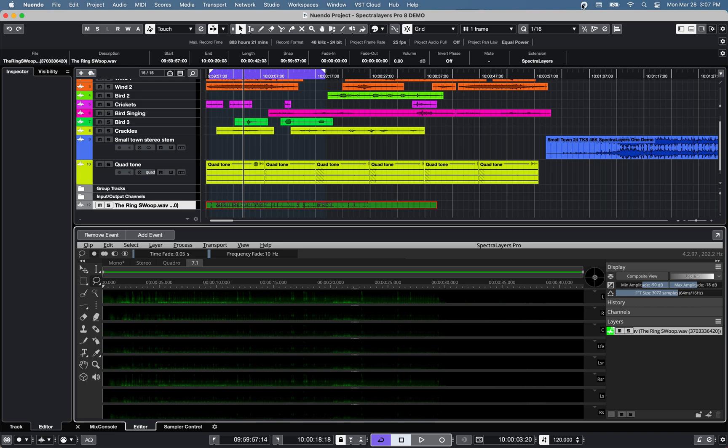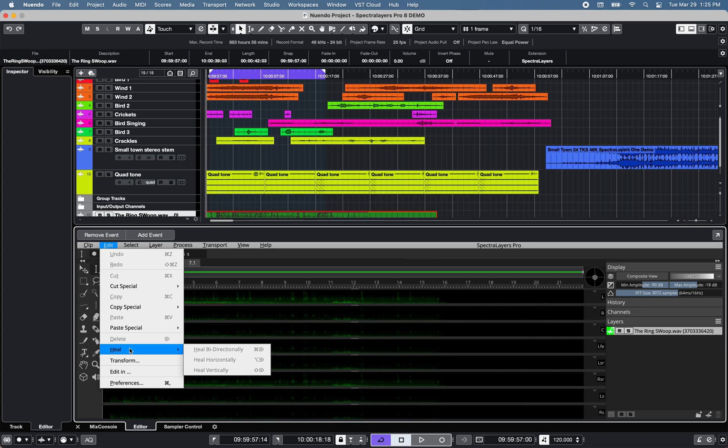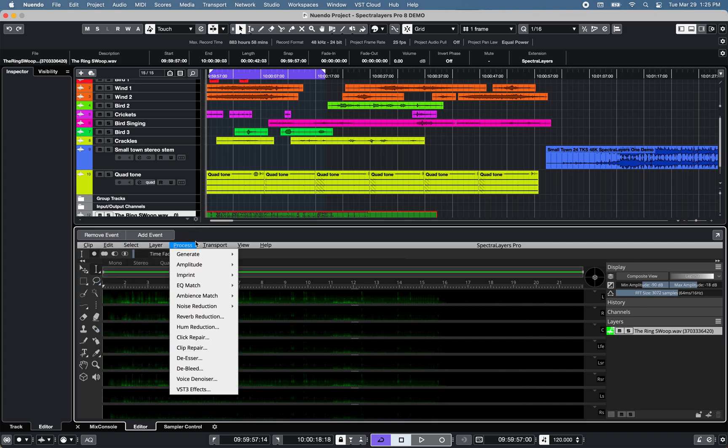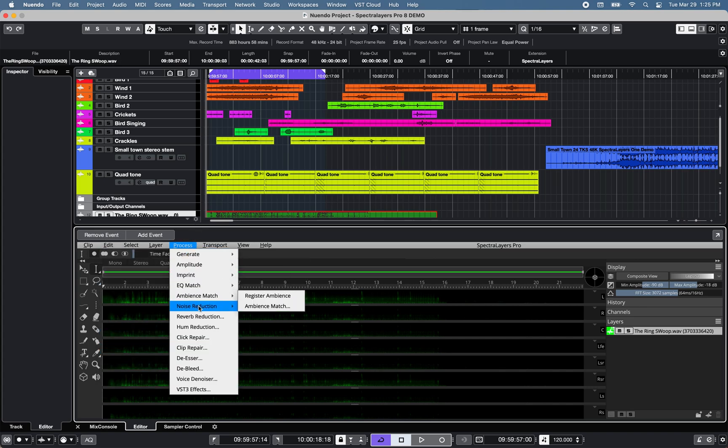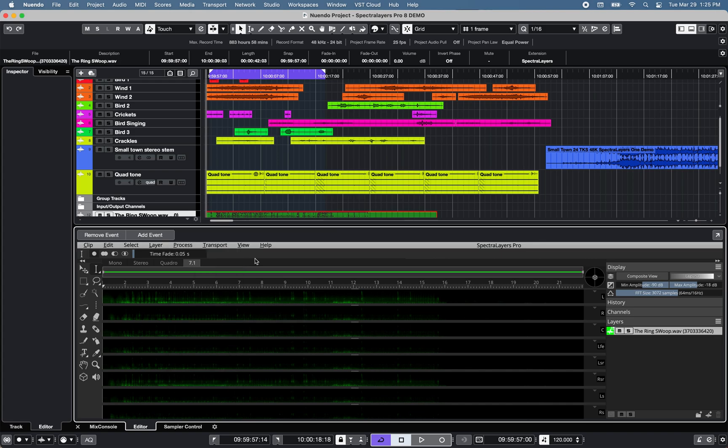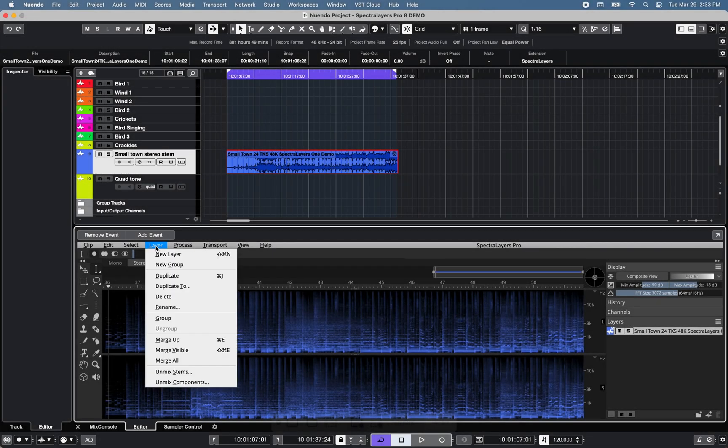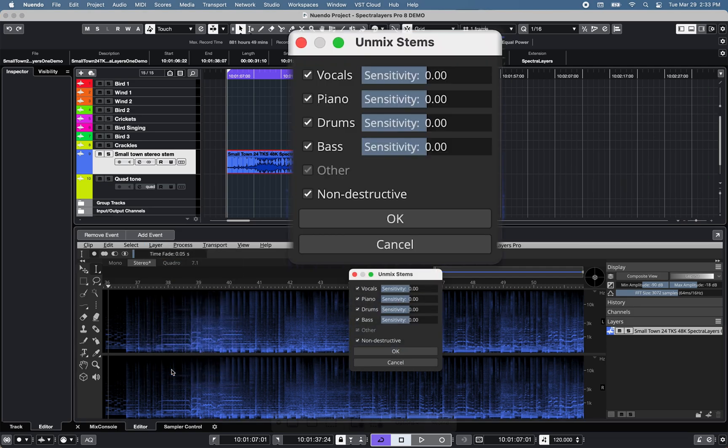Now Spectralayers Pro 8 offers many AI processing options from vertical and horizontal healing to EQ match, ambience match, noise reduction, reverb reduction, and much more.